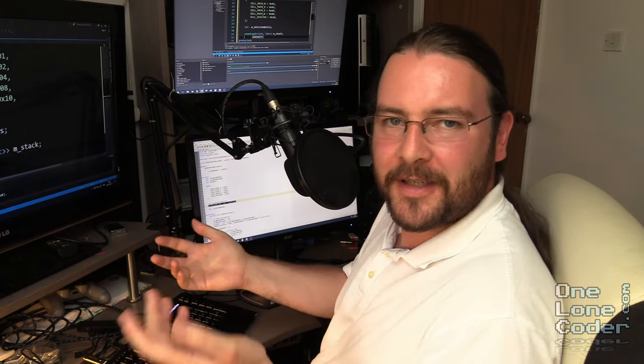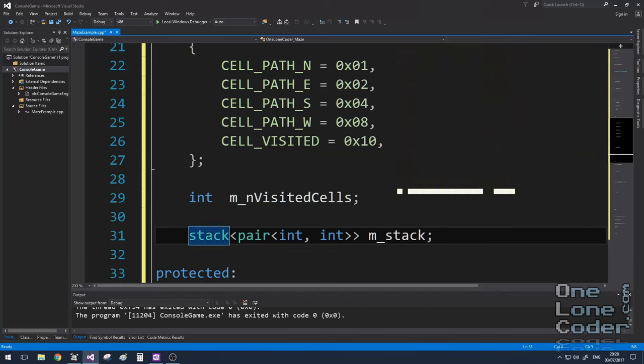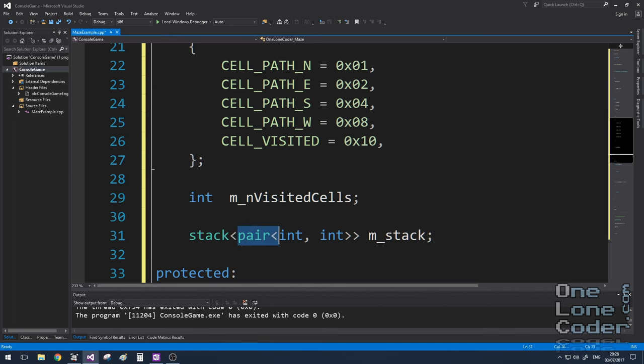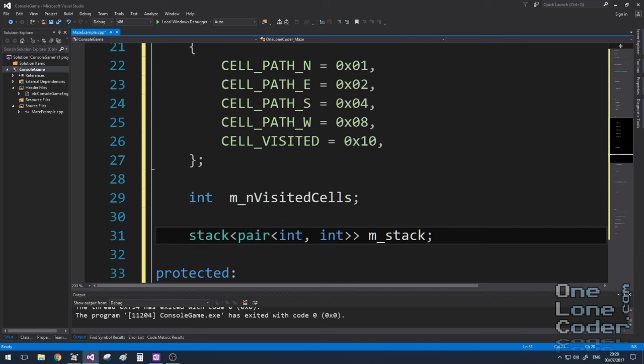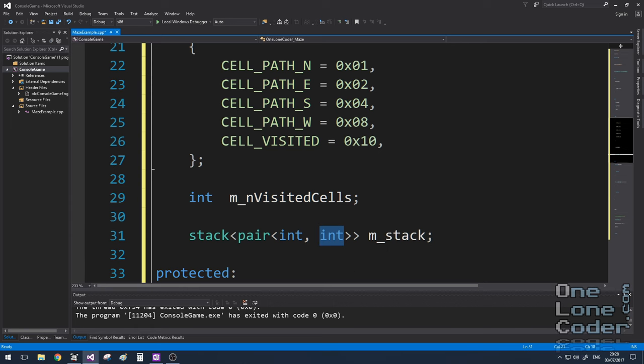And so I have a stack that stores an object, which I'll type pair, but the pair is templated to store two integers. The first one will be the x coordinate, and the second one will be the y coordinate.